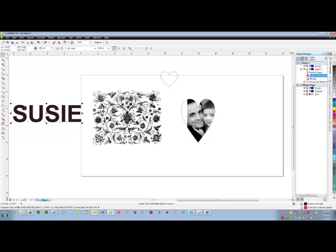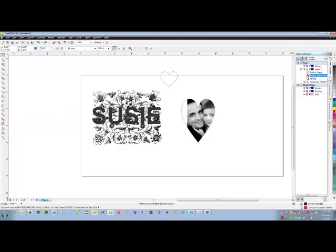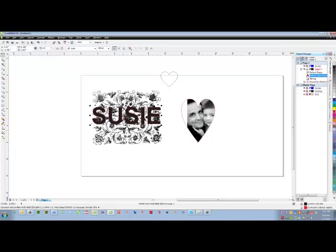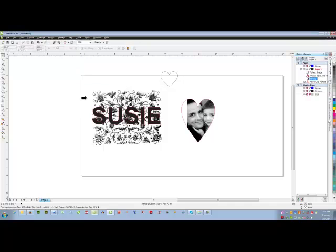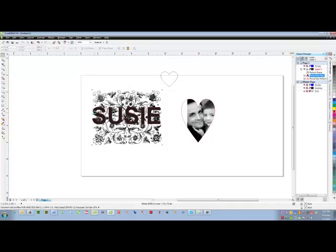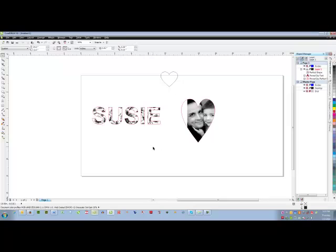I added a red outline to the name. Of course, using a big blocky font will give you better results than a thin font. So I click on the pattern and then the pattern goes inside the text.